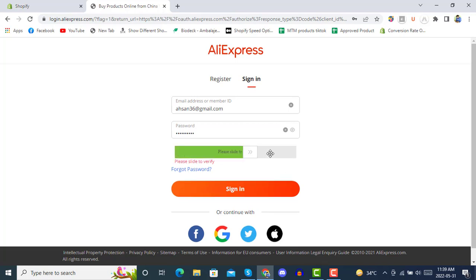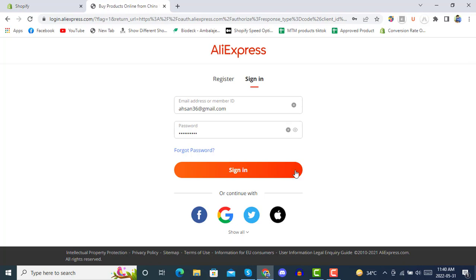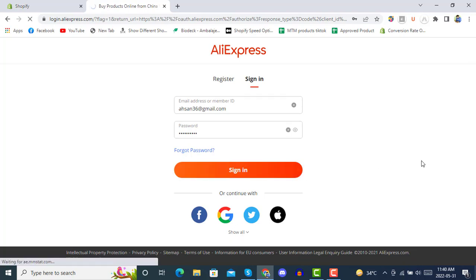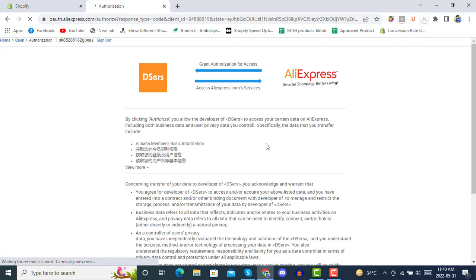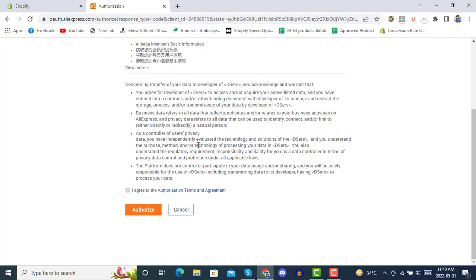Click Verify, and then sign into AliExpress. It will ask DSers for authorization for access — you have to click on Authorize.